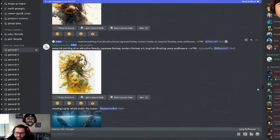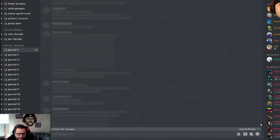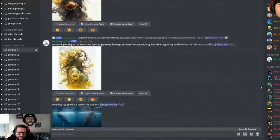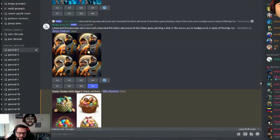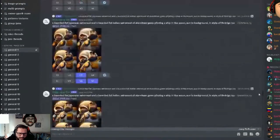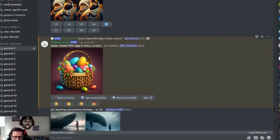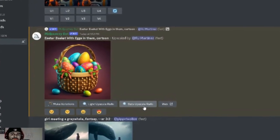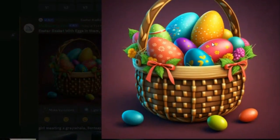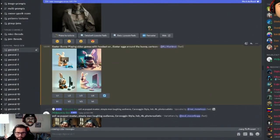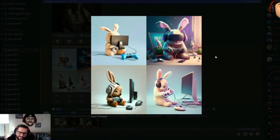For the upscaled image, it does take a little time. You log into your account and it puts all the images in the back end. It'll show you the upscaled image, and you can save it to your PC from there. Here's the upscaled image — you have options: make variation, light upscale redo, beta upscale redo. I right-click, hit save, and it's done. Now here's the Easter bunny playing video games with headset on — let's see what it did.